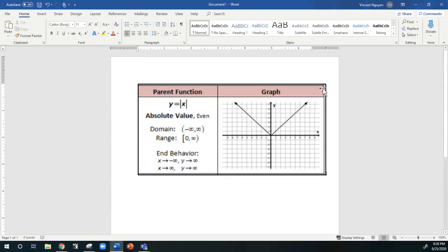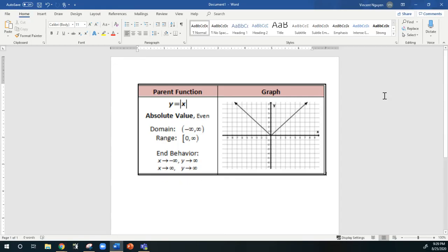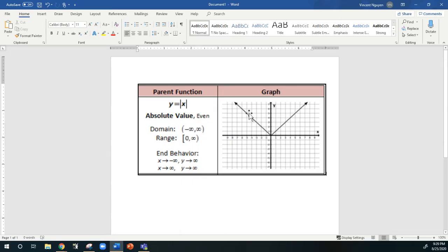Before we start, let's review the parent functions really quick. The parent function is y equals absolute value of x, and the graph is a V-shape with a slope of 1 over 1 and the vertex at the origin, 0, 0. The domain of the absolute value parent function is always all real numbers, so it goes from negative infinity all the way to the right, which is positive infinity.